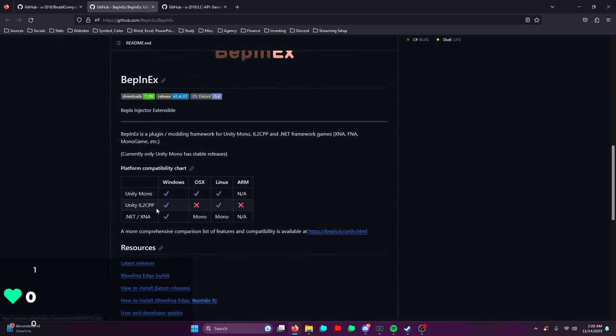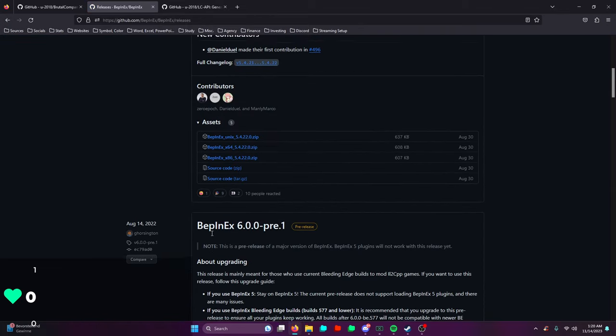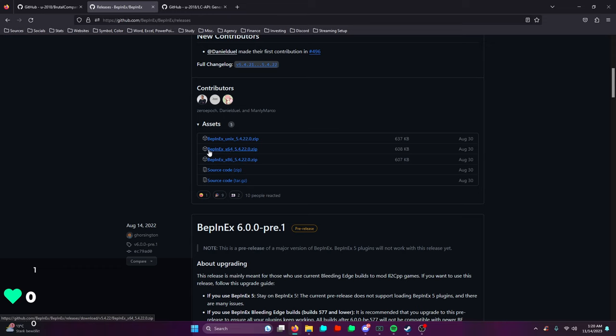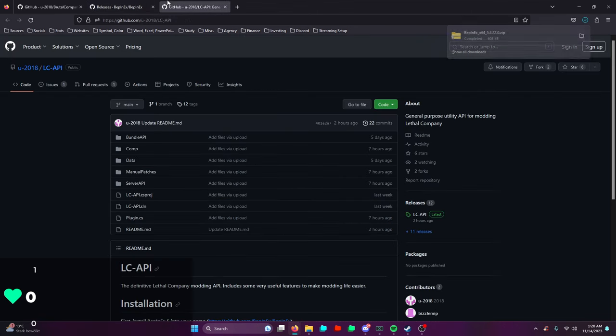To download the first thing correctly, we need to go over here to latest releases. You have to download the correct OS for your system. In this case for me, it would be BPNX x64. You're gonna click download that and you're gonna get a little zip folder right here.